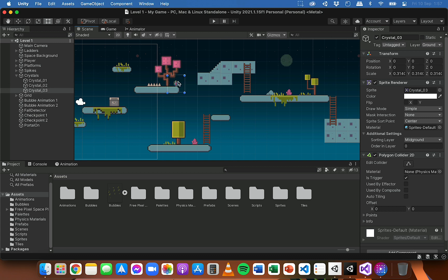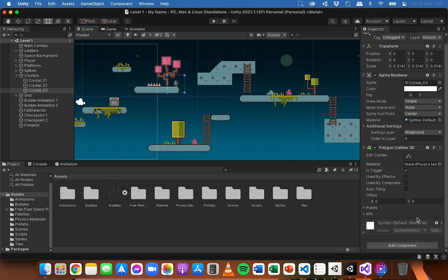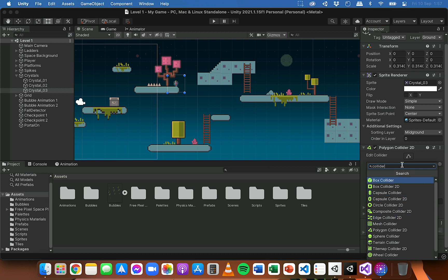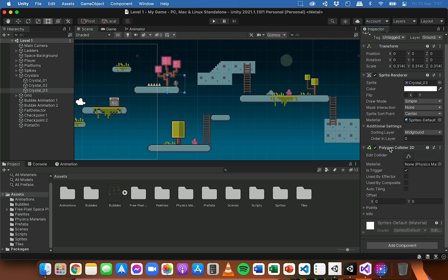I need to make sure that each crystal has a collider of some sort and that the collider has 'is trigger' ticked. If you haven't already done that, click on Add Component, search for a collider, and choose one of the 2D colliders appropriate for the shape of that object. Each of these crystals already has a Polygon Collider 2D component attached to it and each one has is trigger checked.